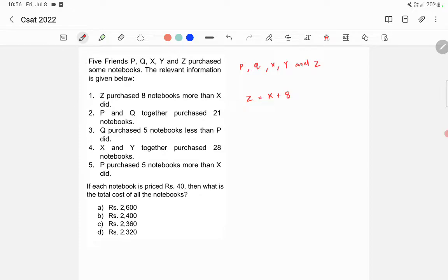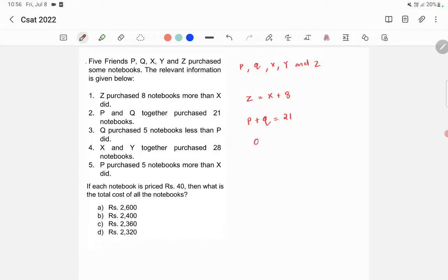The second statement says p and q together purchased 21 notebooks, so p plus q is equal to 21. The third statement says q purchased five notebooks less than p, so q is equal to p minus 5. The fourth statement says x and y together purchased 28 notebooks, so x plus y is equal to 28.